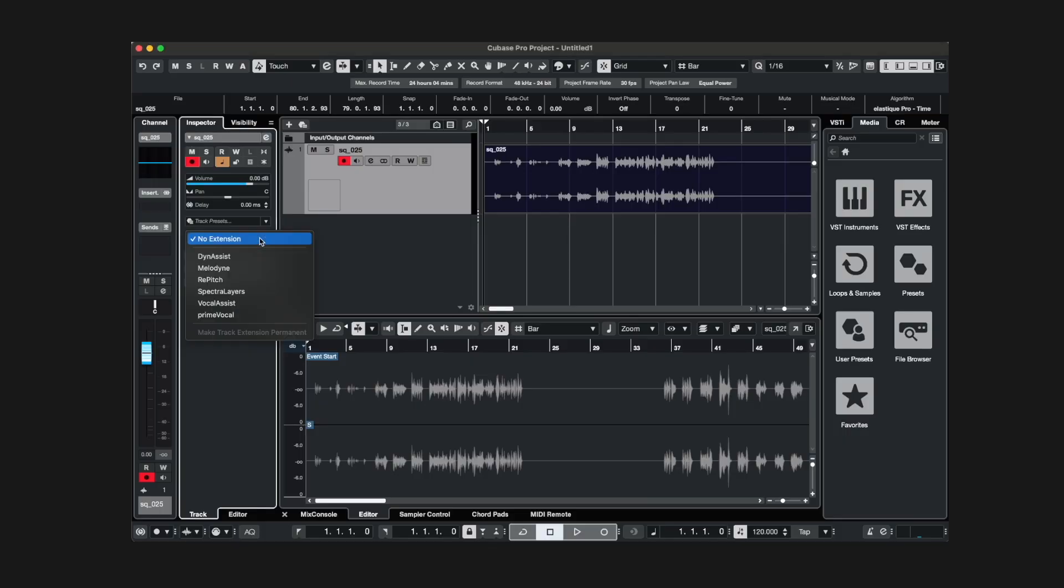In Cubase and Nuendo, you can insert an ARA plugin using either the clip extensions or the track extensions.